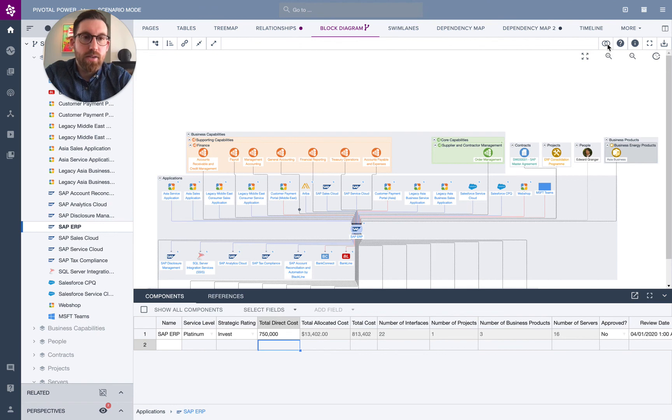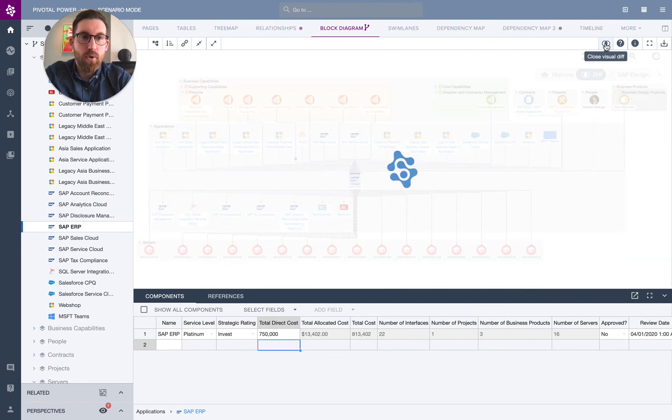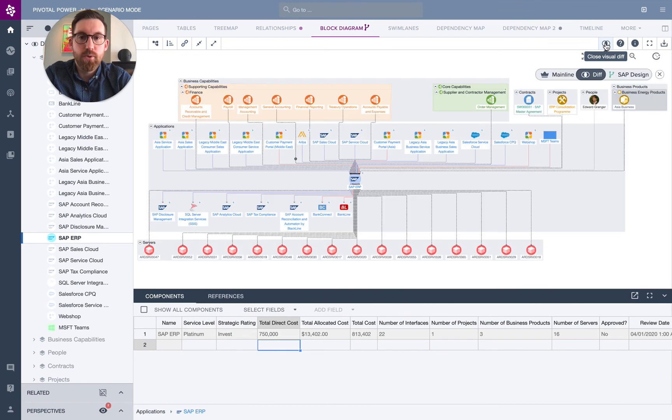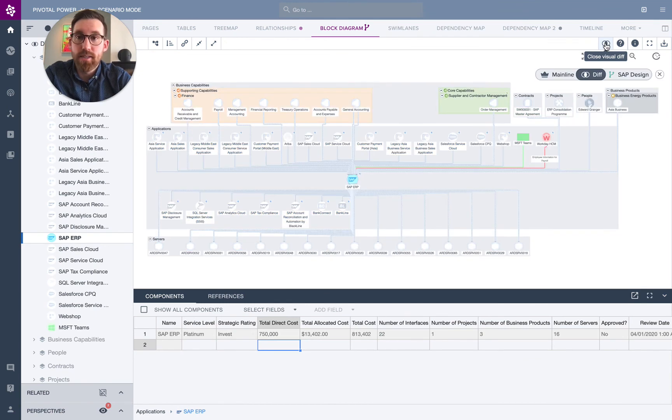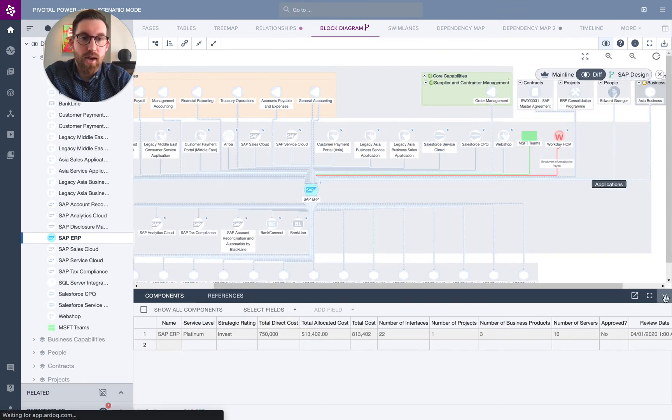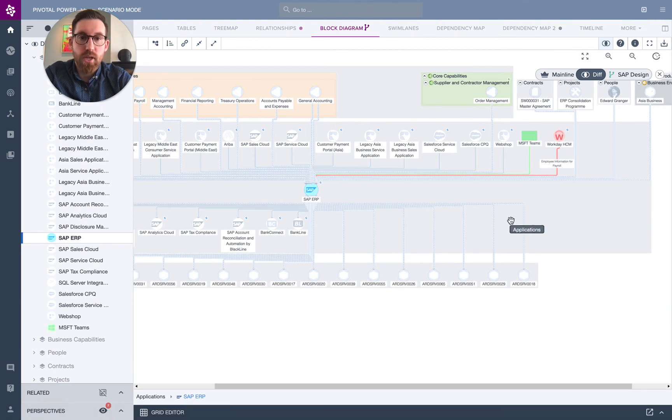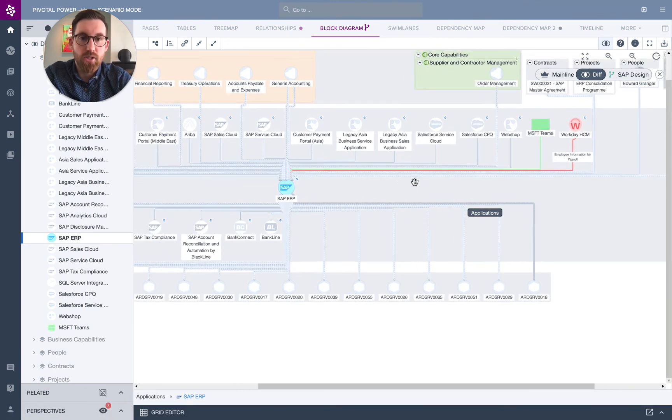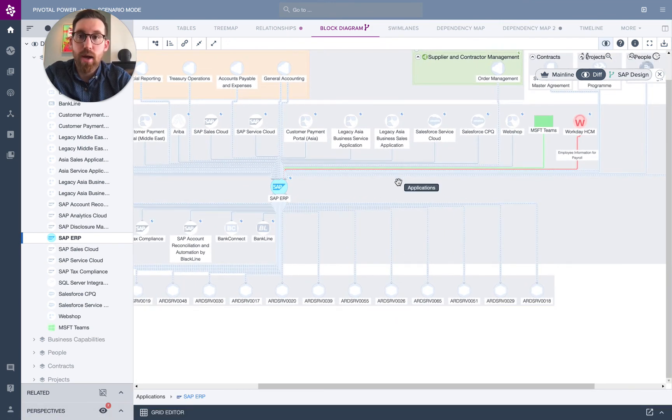And on the right-hand side here, you can see this visual diff button. When I hit that, what I'll do is automatically diff the difference between our current mainline and our as-is designs. What that does is allows you to highlight quickly for your stakeholders, what is in the scope of change and what is the impact of that change.